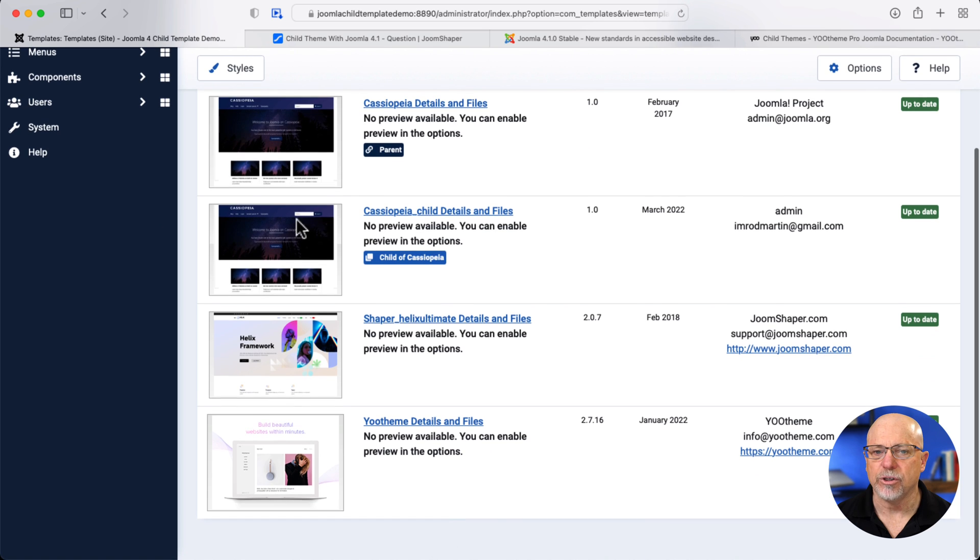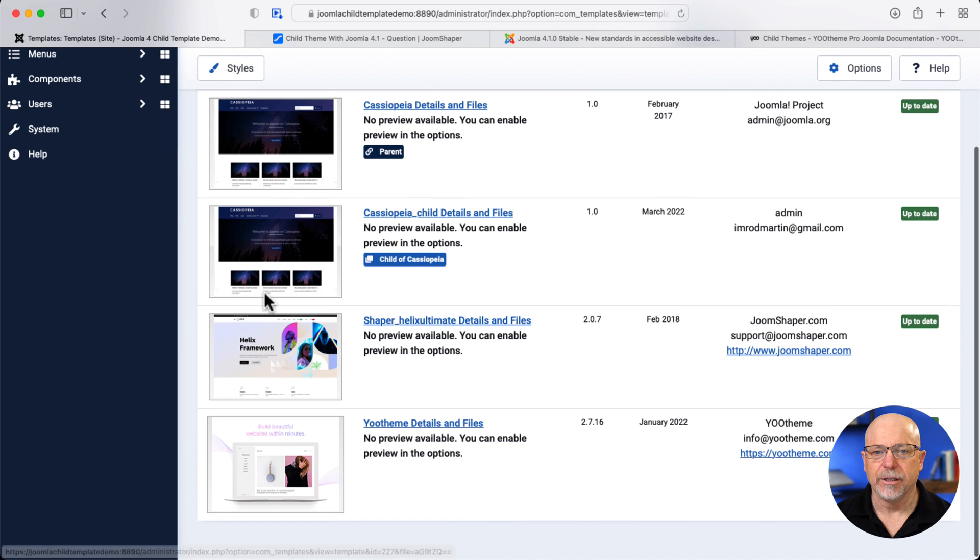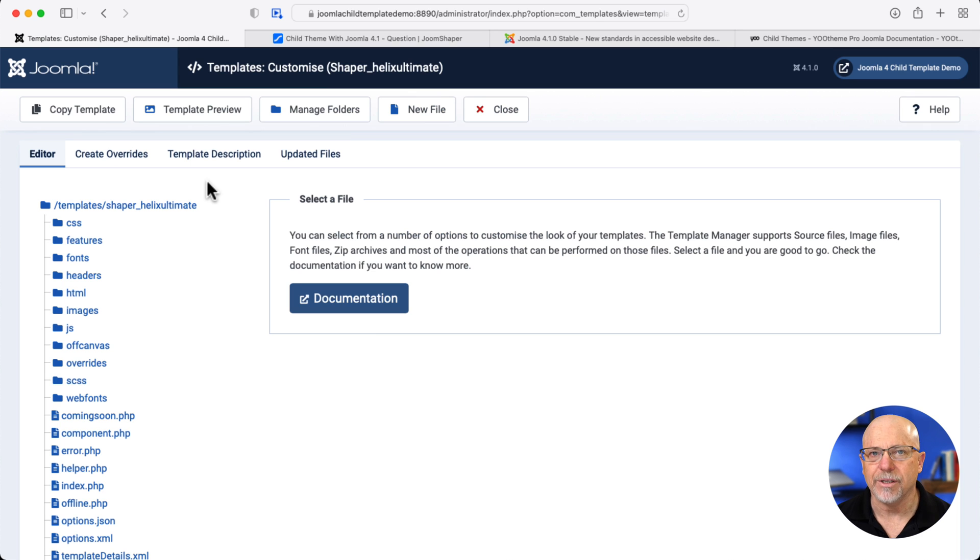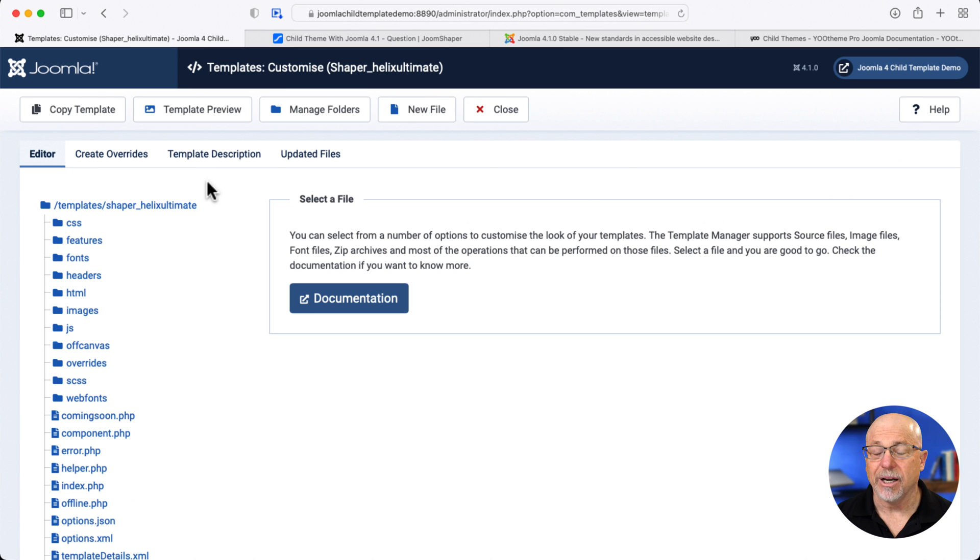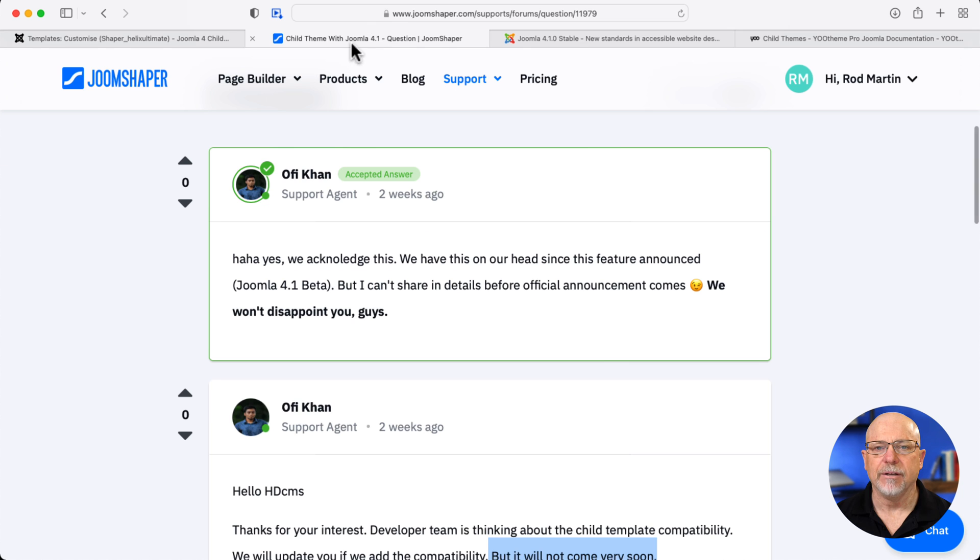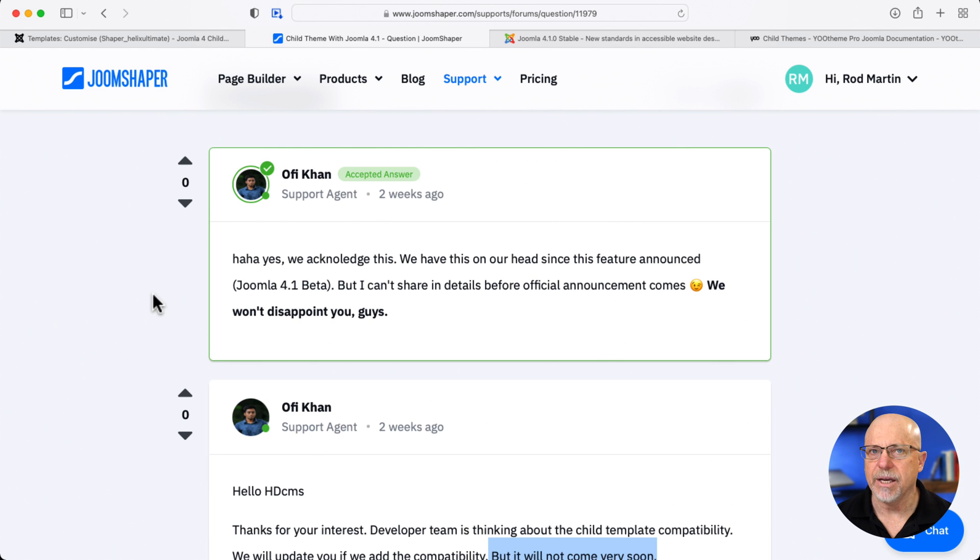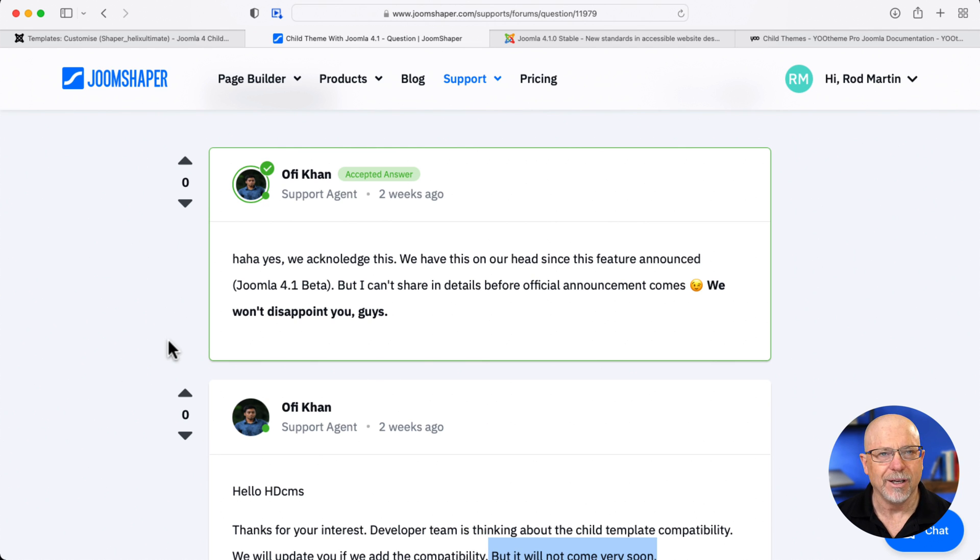Now, let's take a look at what JoomShaper and UTheme are doing. Will it work? Well, no, it doesn't. UTheme and JoomShaper have their own way of doing things. In fact, over here at JoomShaper's forum, they acknowledged the update and said we won't disappoint, and JoomShaper never does. They're great, but then they said, well, hang on.